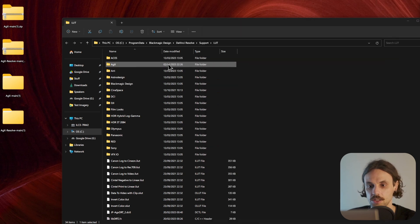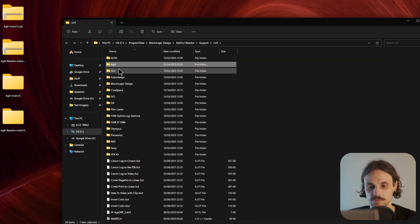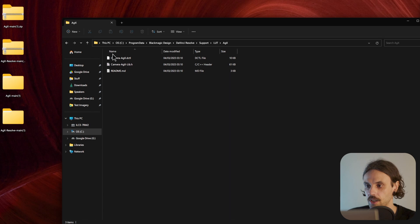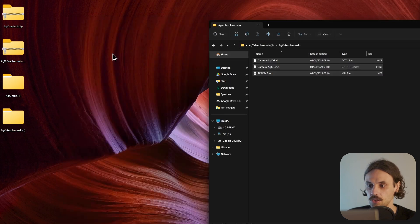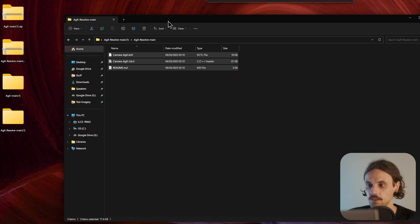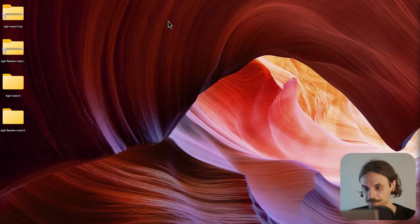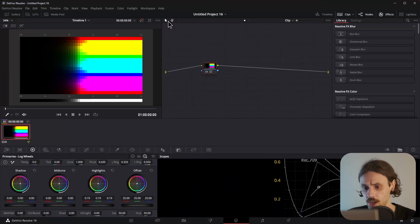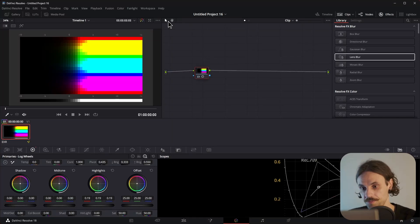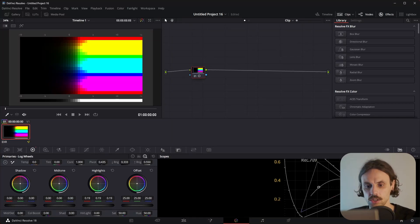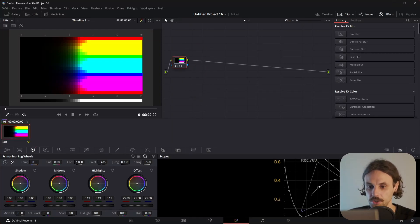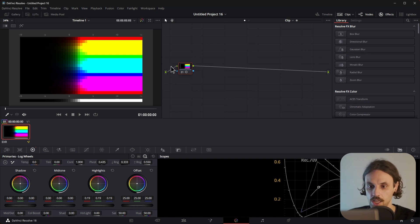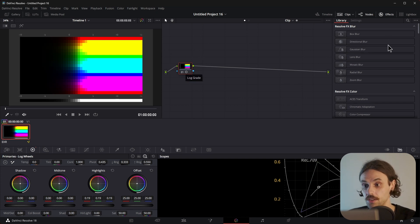Like so. I'll confirm and close all these folders. We won't need them anymore. So now, we should have the DCTLs installed. So, in order to make use of AGX, we'll have to add a few nodes and a few tools.